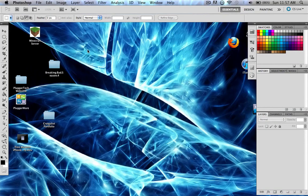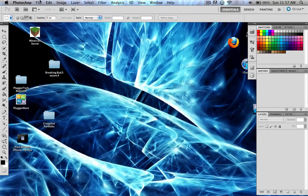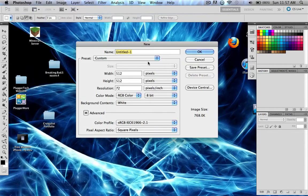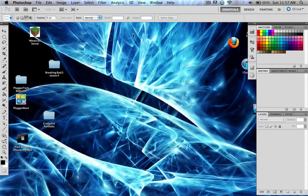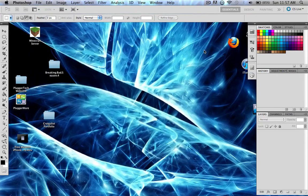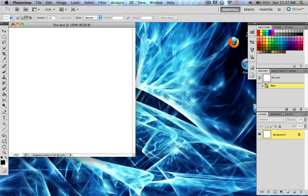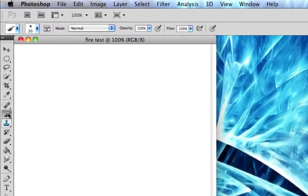Once we're in Photoshop, I'll show you this brush I just downloaded. I'll create a new document — I'll call it 'fire test' — and click OK. This will make a new blank document. Then, to load your brush, select the Brush tool, click the brush icon, and click the arrow to bring down your brush settings.